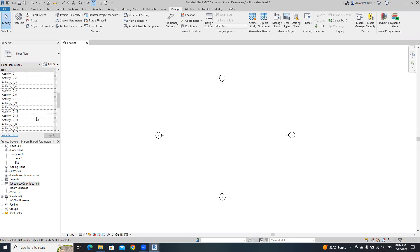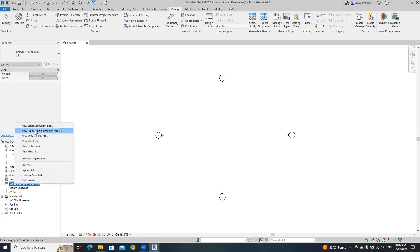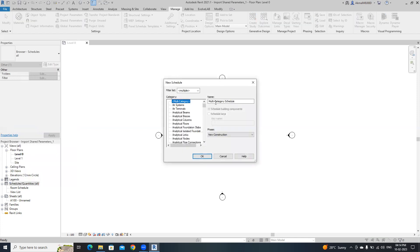I'm going to transfer these parameters into a new Revit file. Before doing that you need to create a new schedule. I'm going to change this name into activityid schedule and click ok.